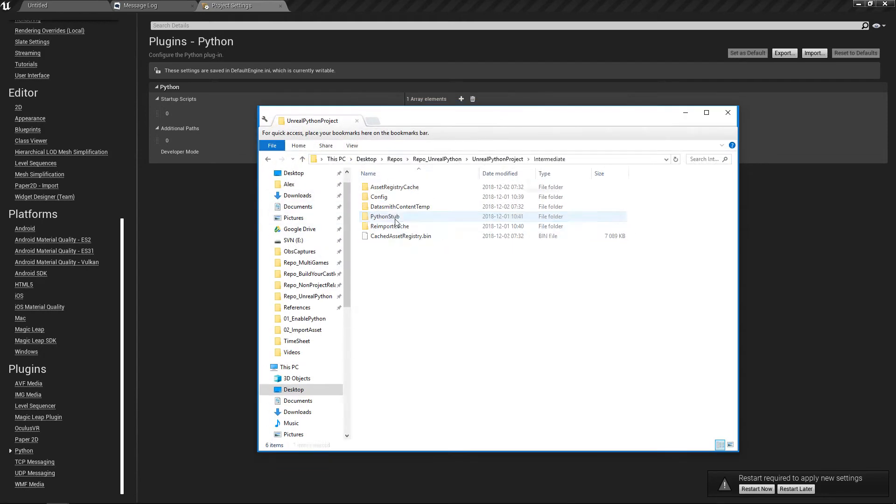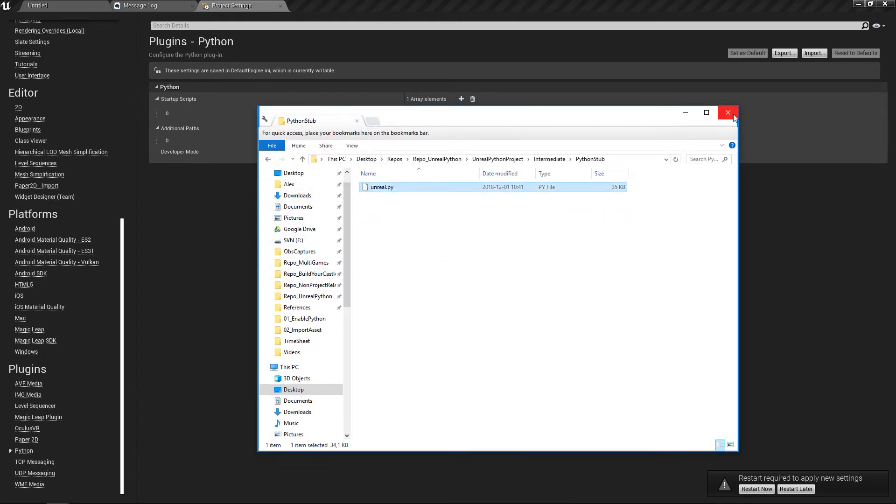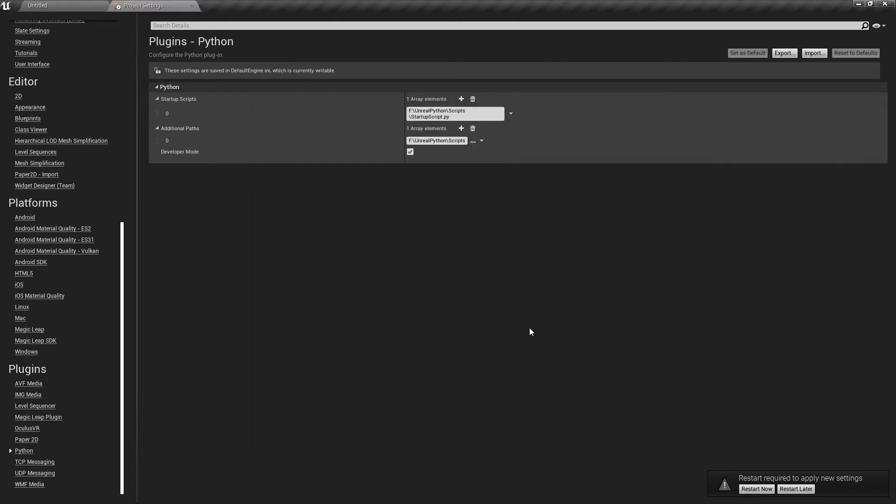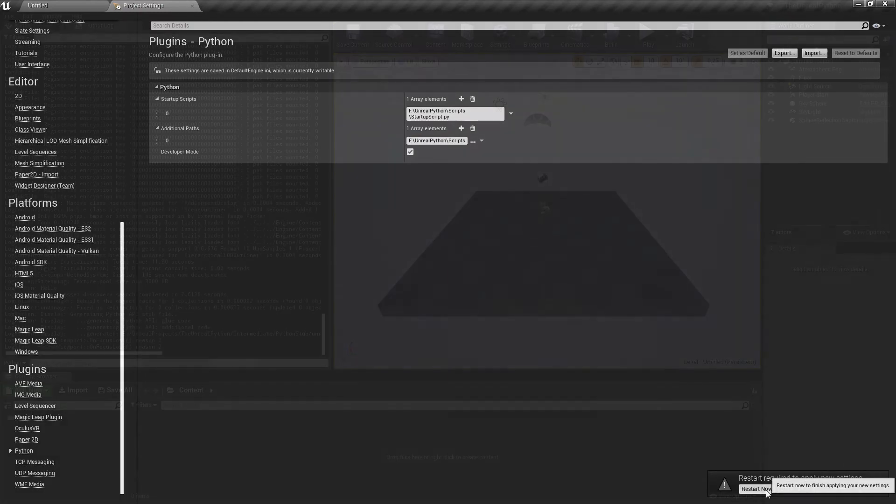This file is inside the folder Intermediate, then Python stub of your project, and then restart Unreal a last time.